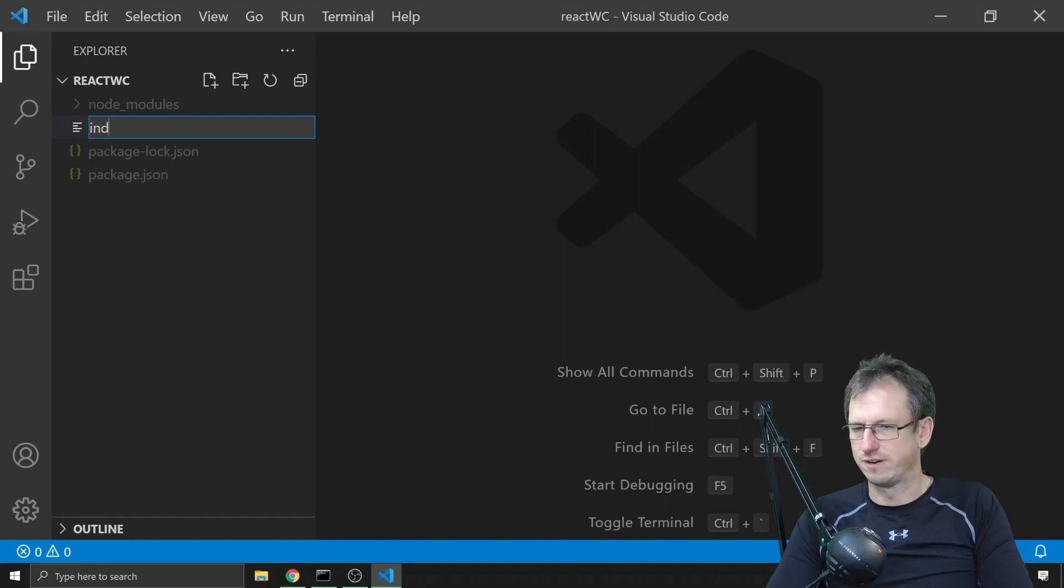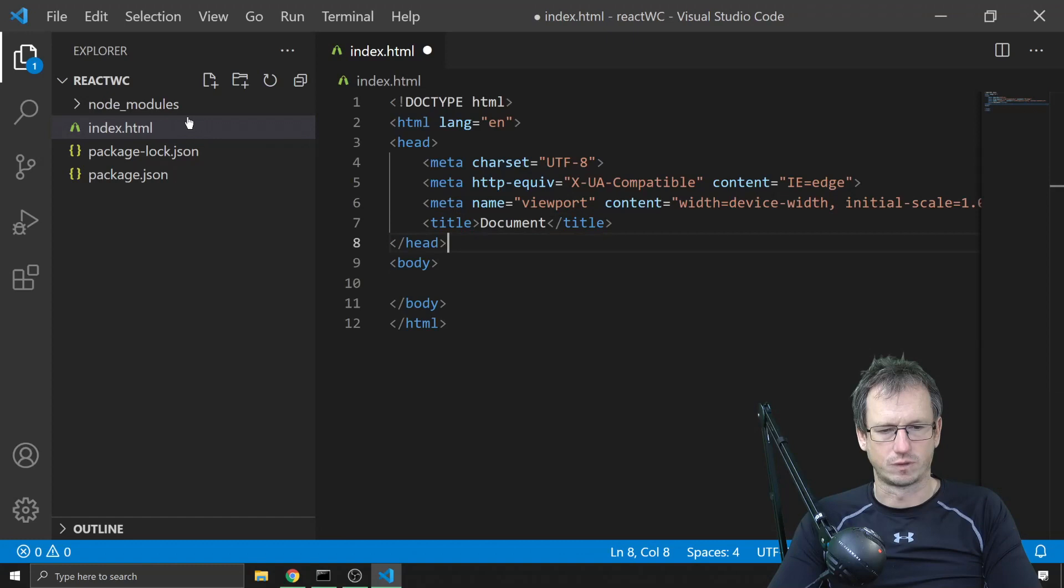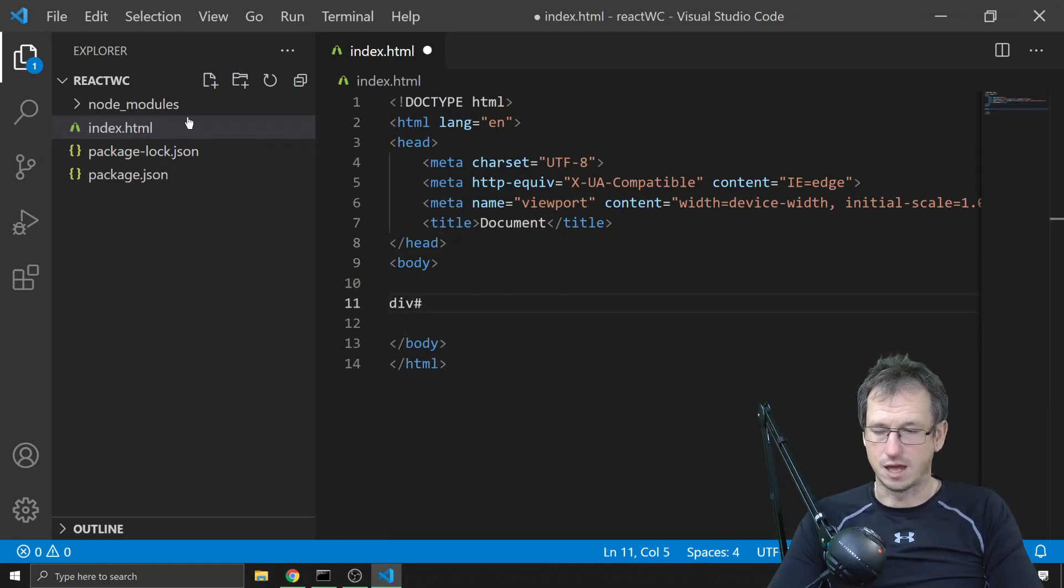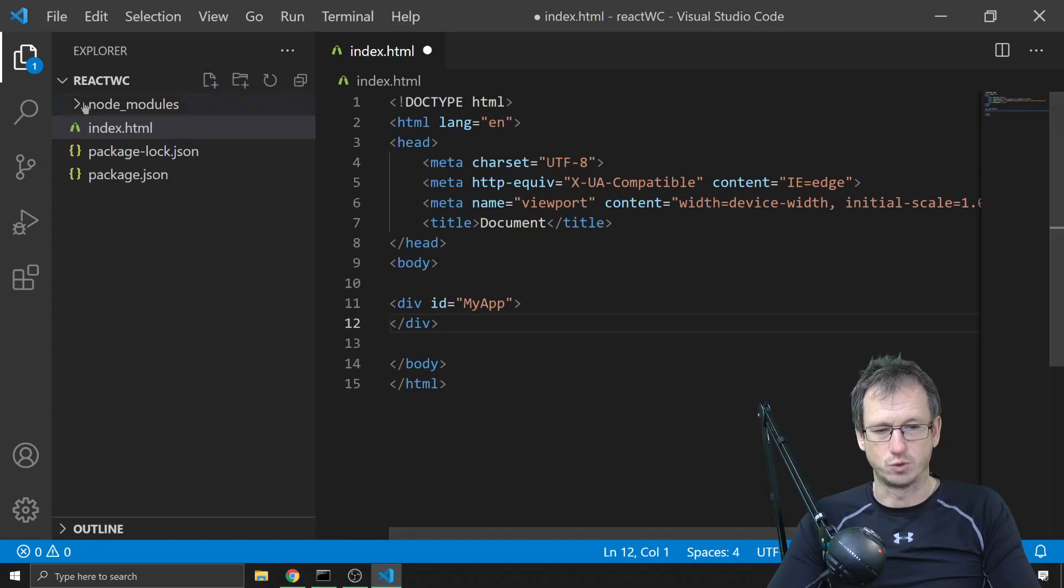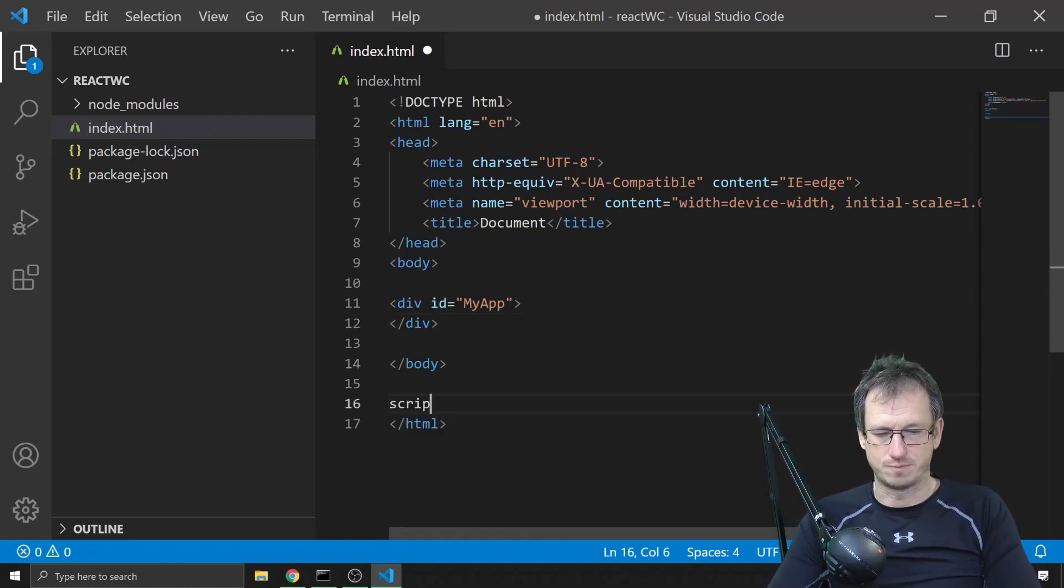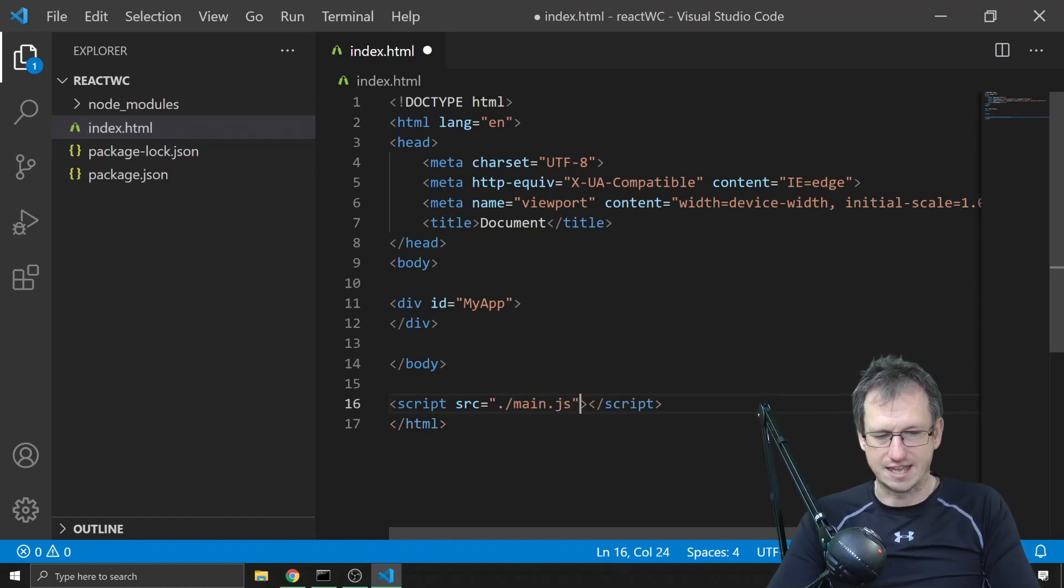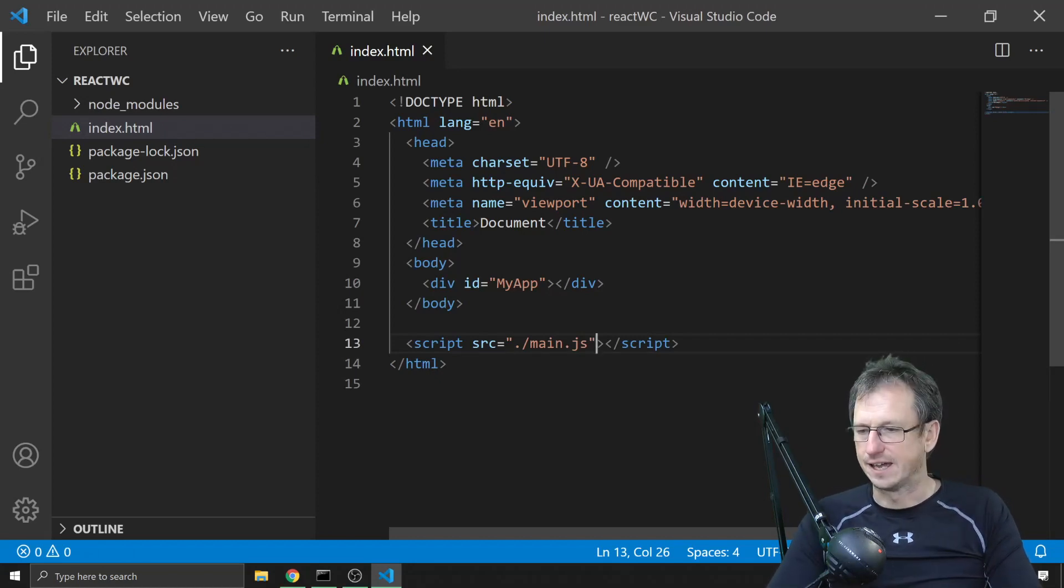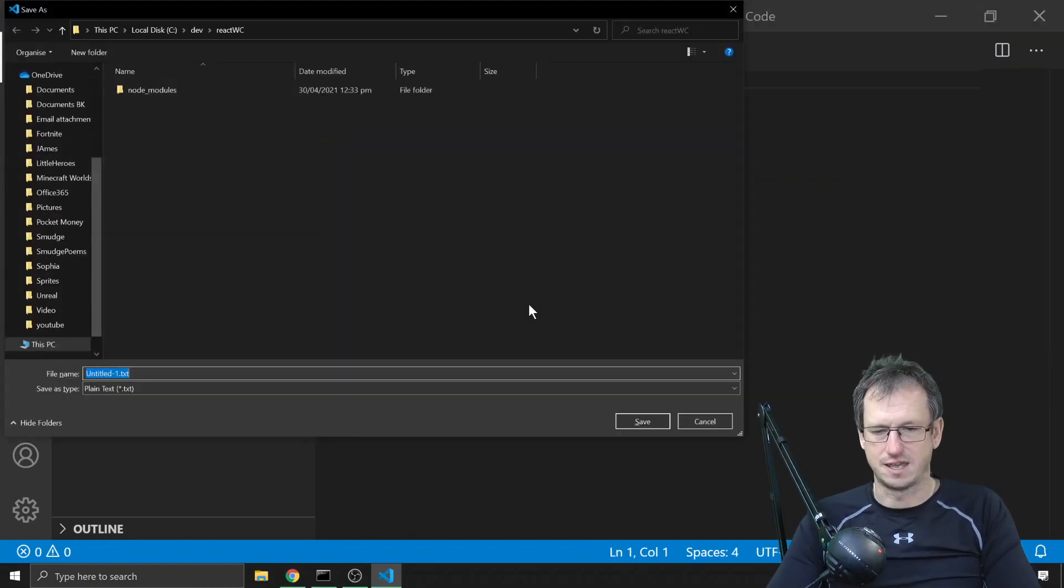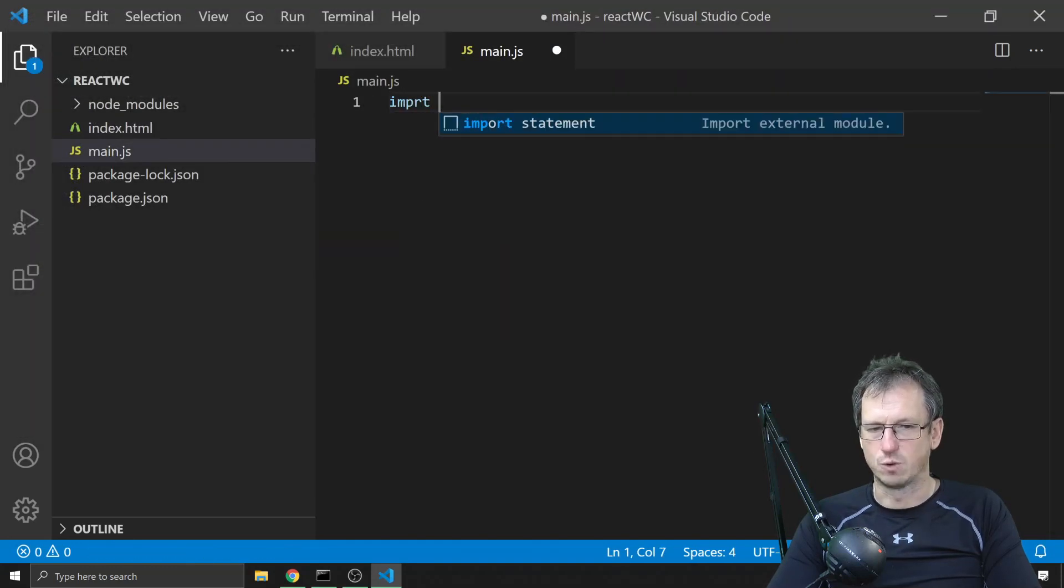Let's create a very quick React application here that we can use to test. So what would we need? We need a section where our React app will insert itself into, so we'll just say my app here. That's where it will go. And then we'll have a script for the application and that will come from main.js. We'll use Parcel to compile that for us.